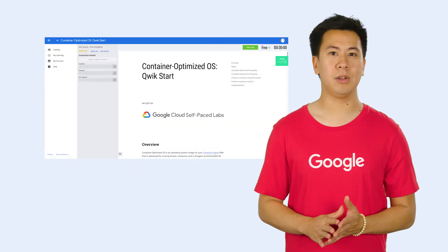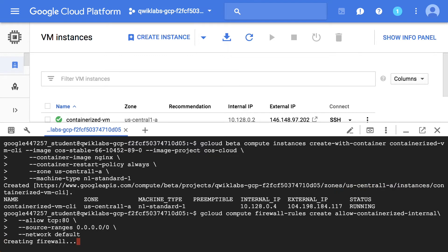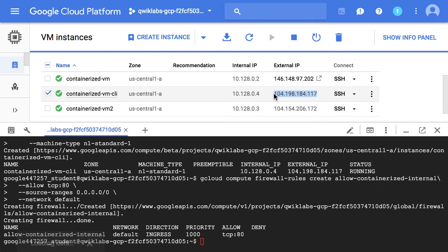During the lab, you will learn to create a VM with the container-optimized OS and a Docker container using the CLI. You'll also learn to create a firewall rule to allow access and reach the default Nginx page using the external IP of the VM.